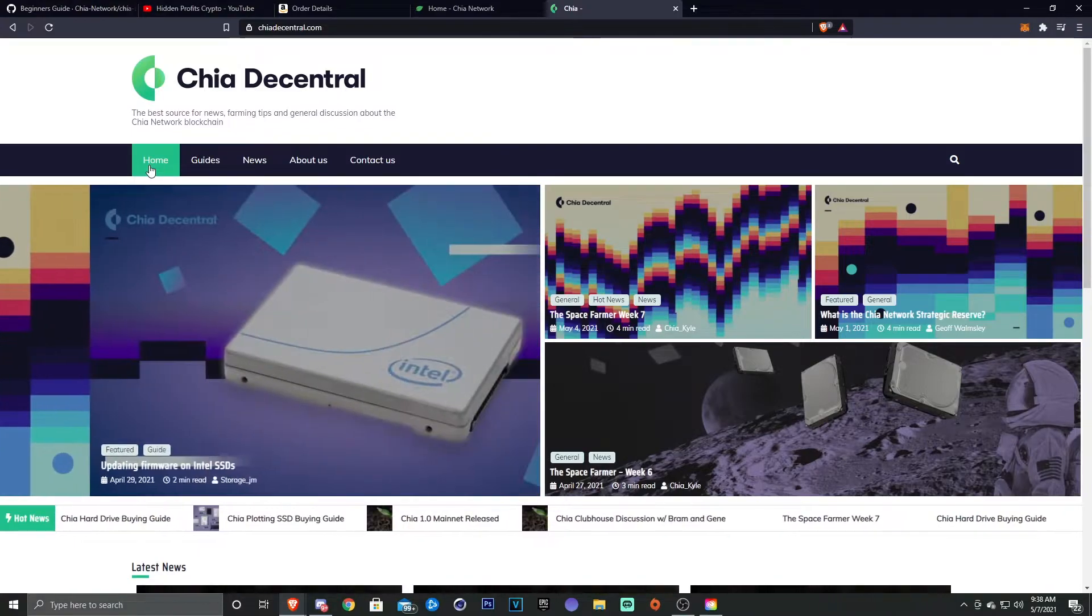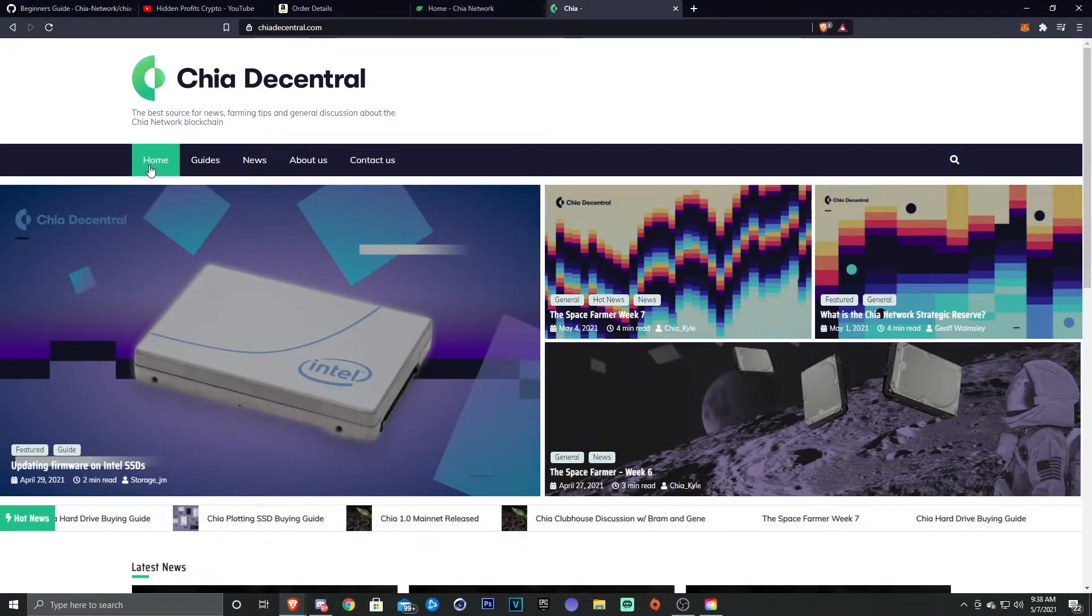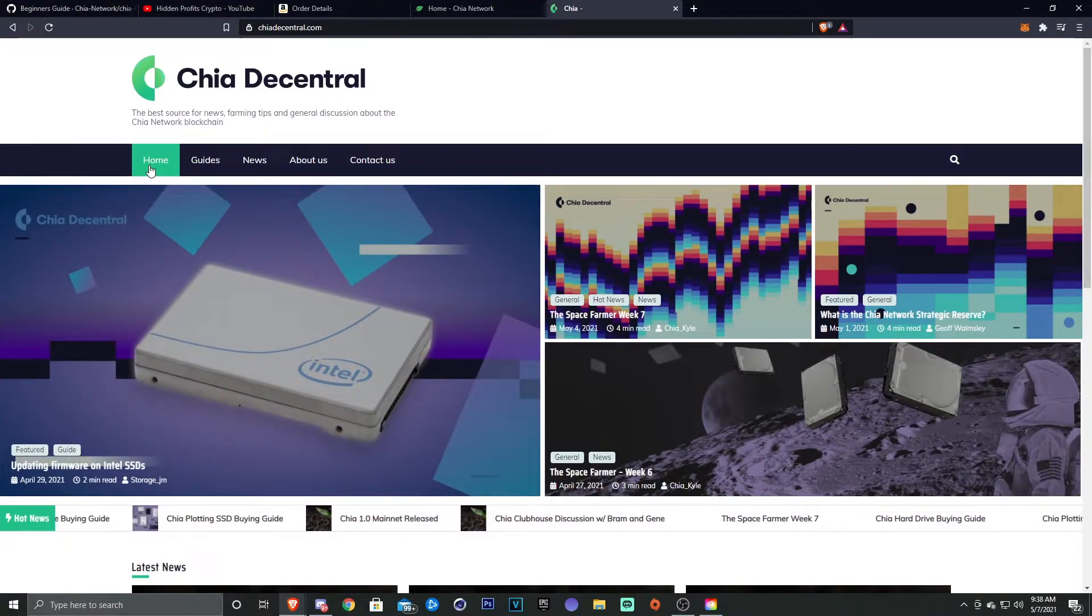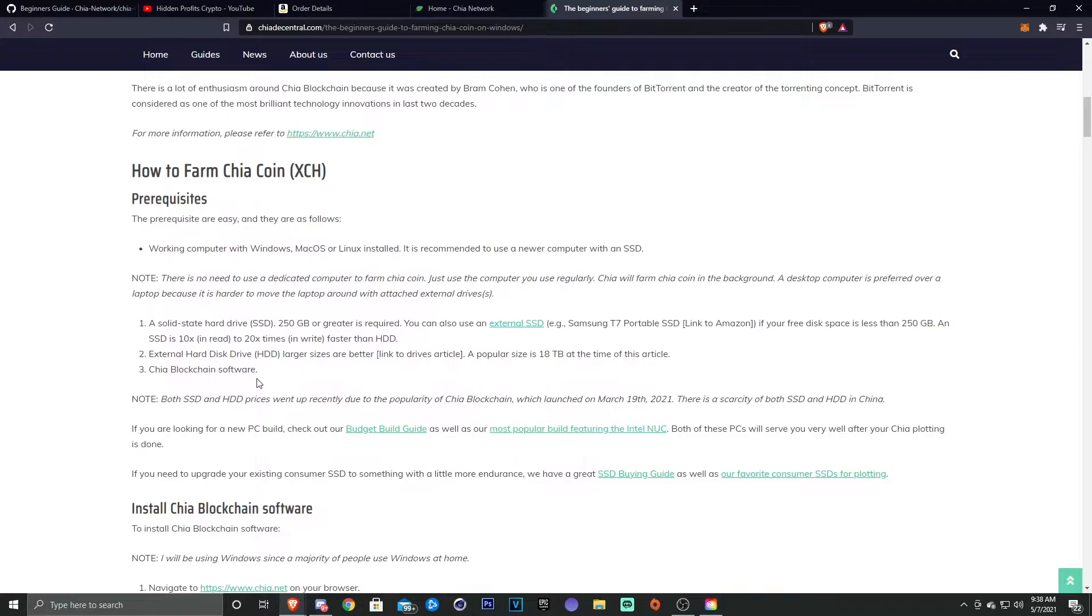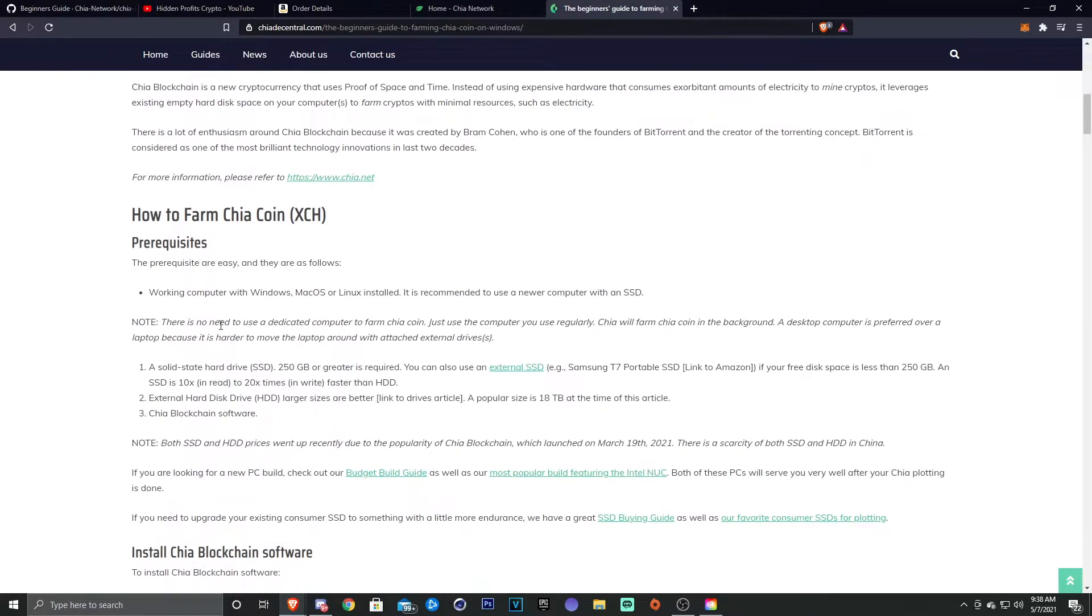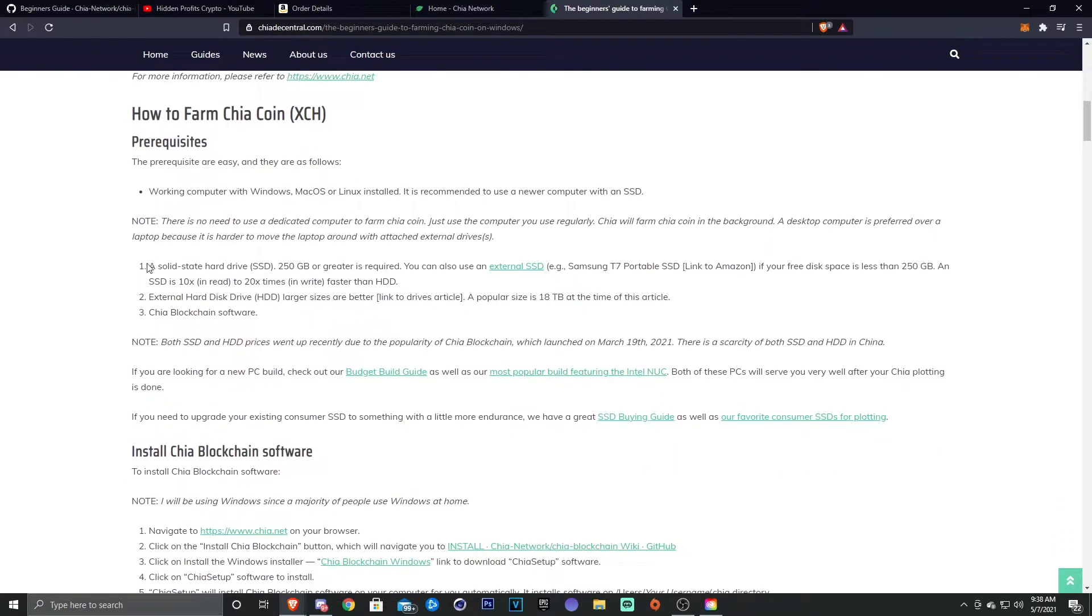A lot of information and definitely really helpful if you're new. So I'll leave the link to this down below in the description if you want to check that out as well. That being said, I did want to take a look at this one real quick, which is the beginner's guide how to farm.